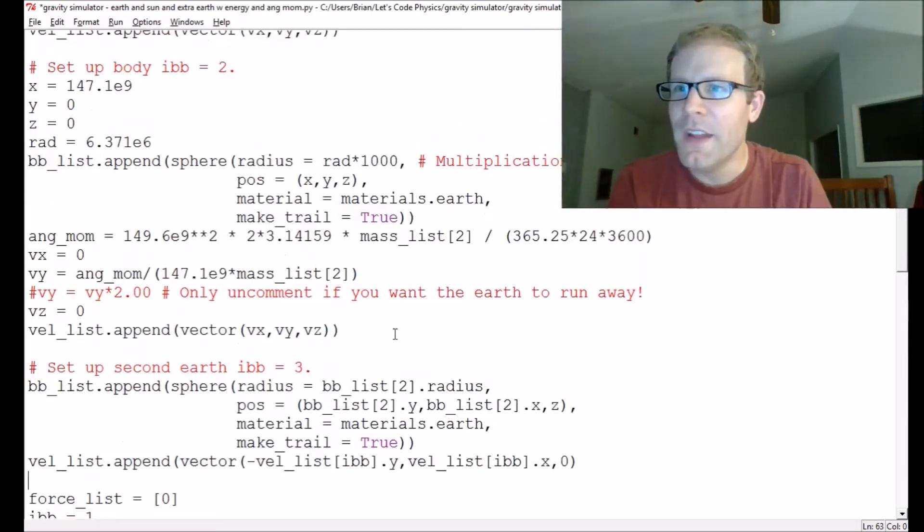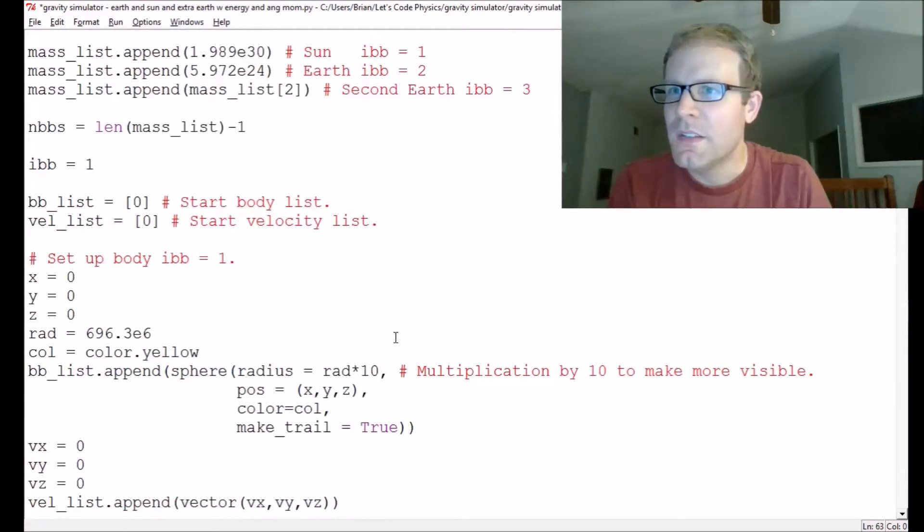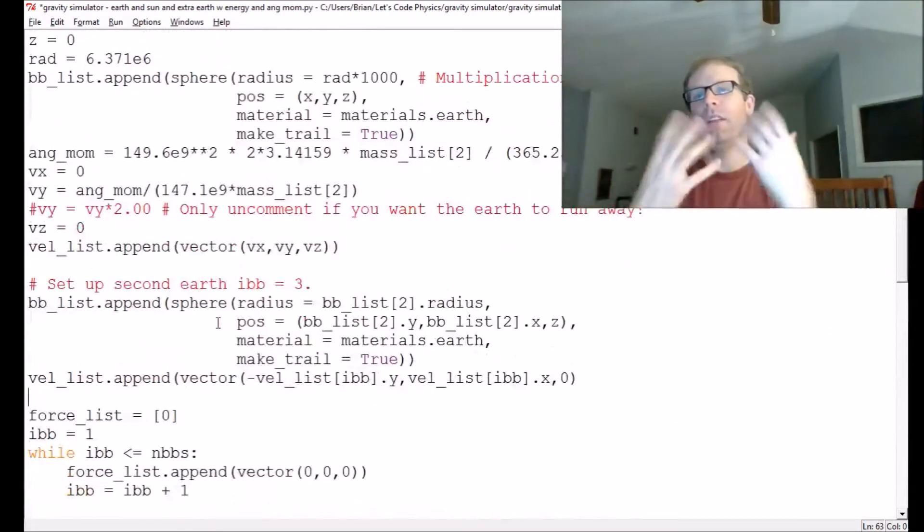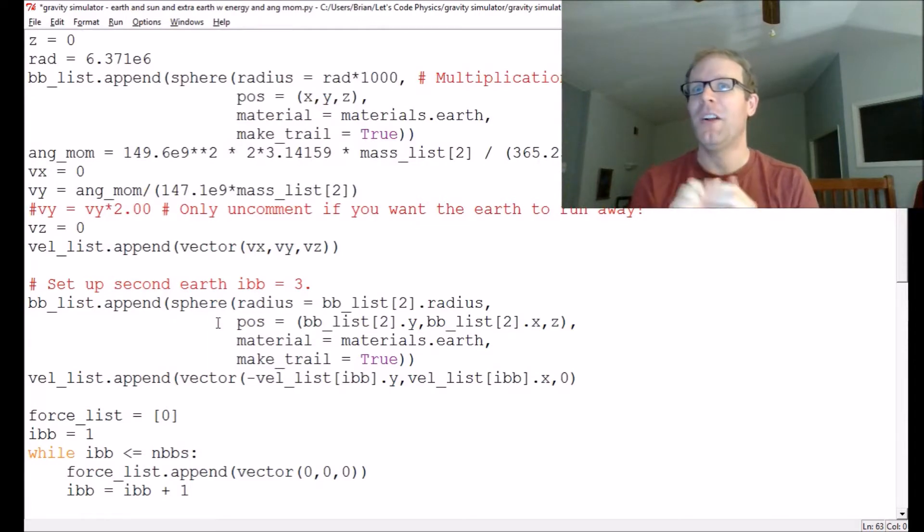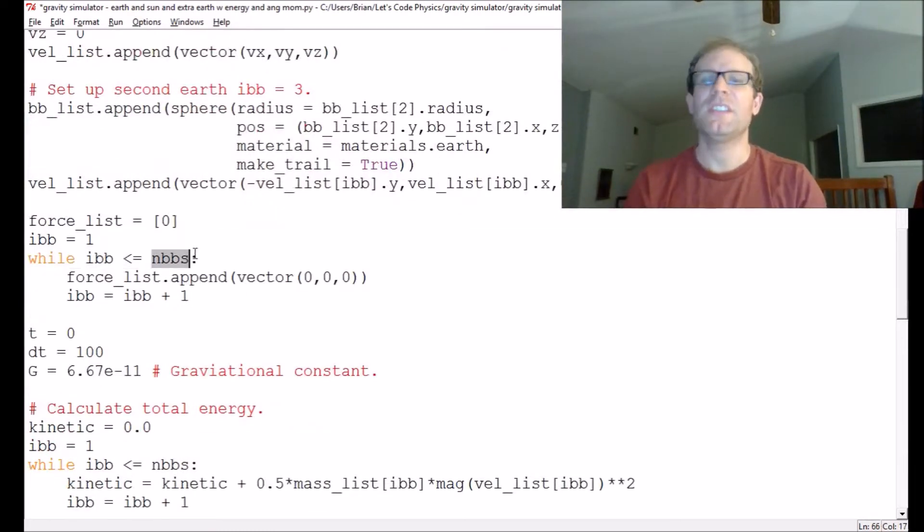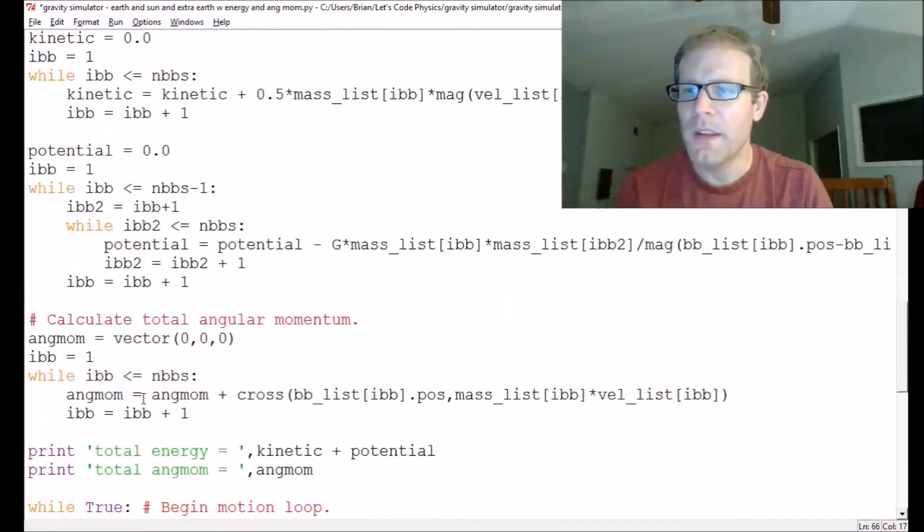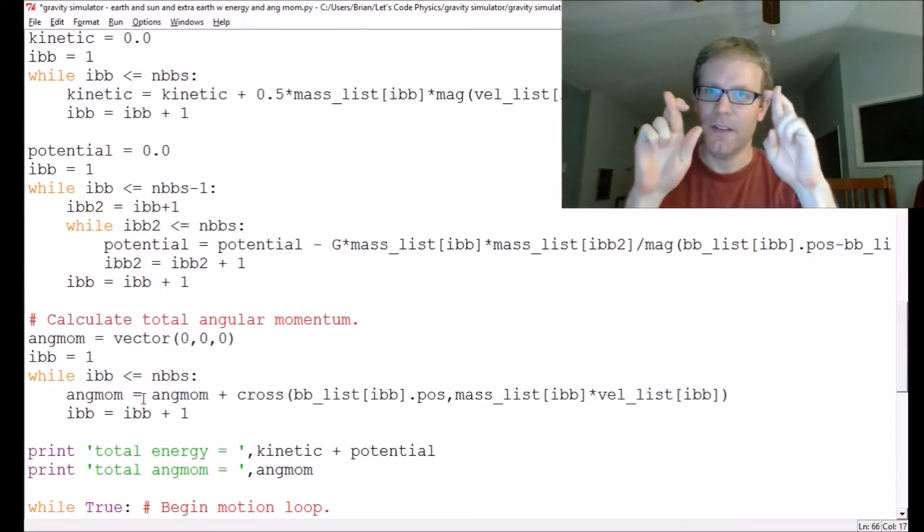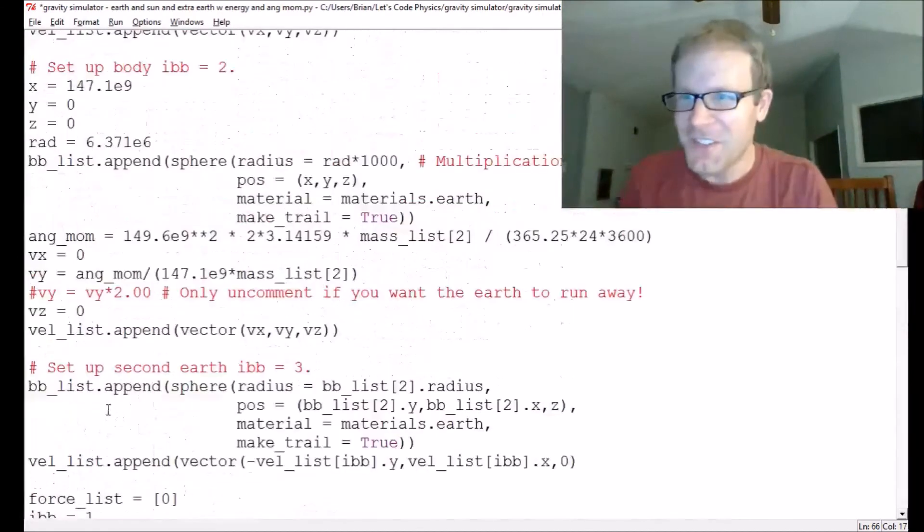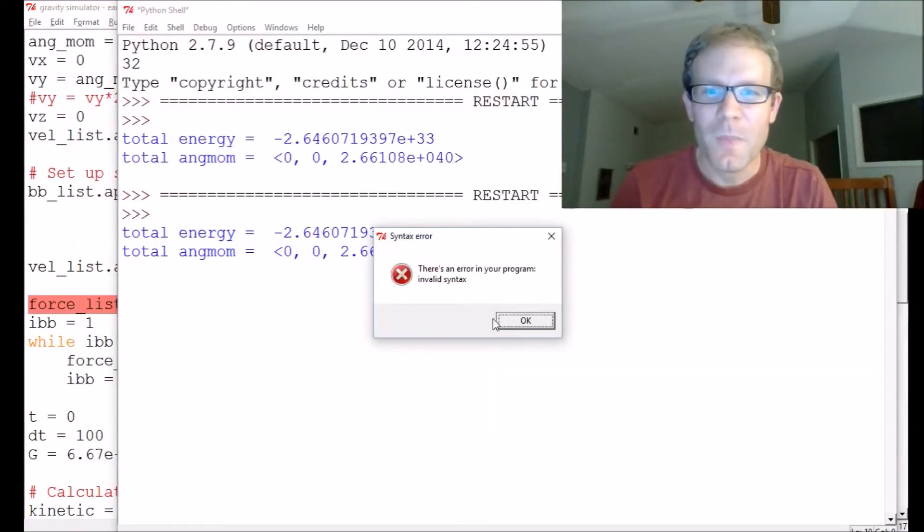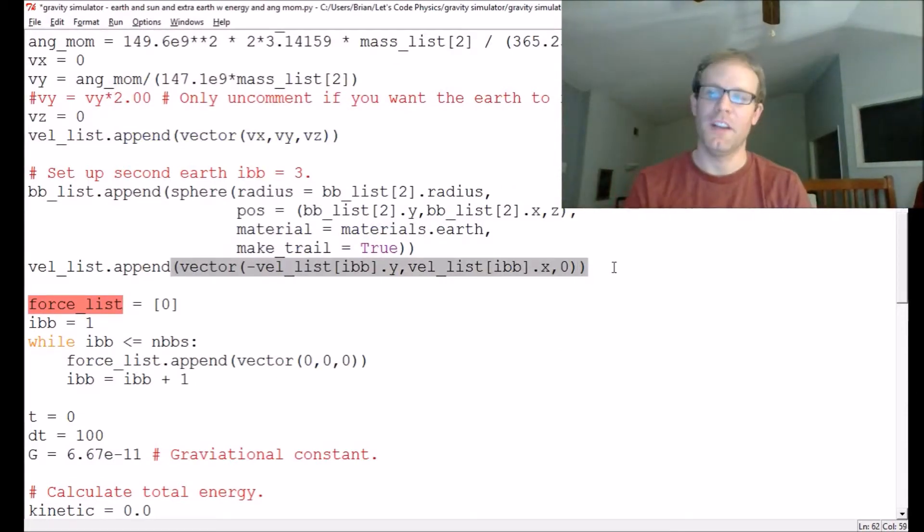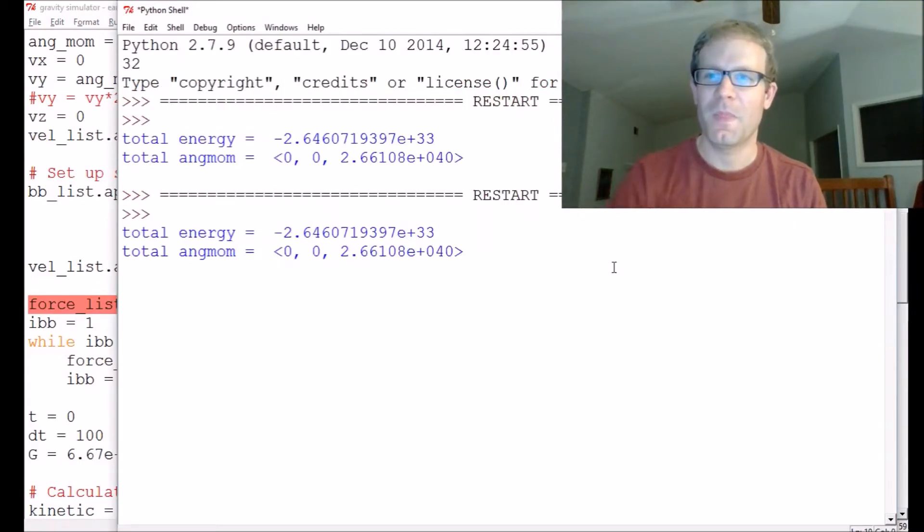So what I want to do is I want to give it, I want its x component to be velocity list of ibb. I want this thing to be the negative y component of the earth's velocity, because the earth's velocity is pointing upward in the y direction and along the x direction. So we'll make this thing pointing leftward with the same magnitude. If you're a linear algebra student, this is just the rotation matrix in two dimensions, comma velocity list ibb dot x. So I'm just giving it, I'm just swapping the x and y components and making it negative. So that way, these two things both go around counterclockwise, instead of one going clockwise and one going counterclockwise, and they collide with each other. We would rather our earths not collide with each other. So what that should do is, let's see, so nbbs is automatically taken care of.